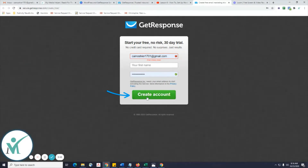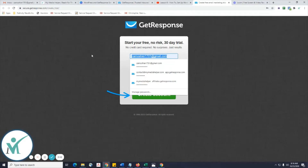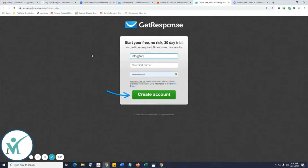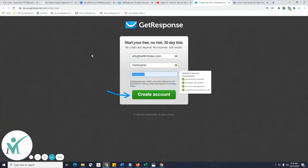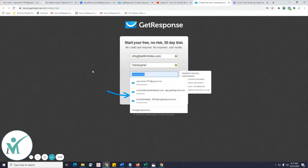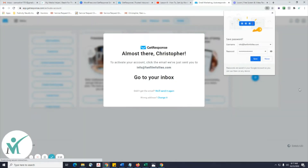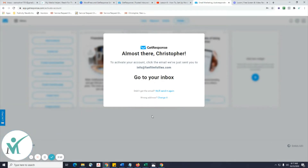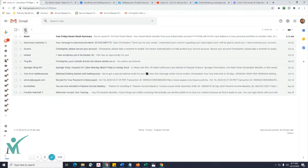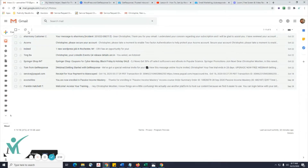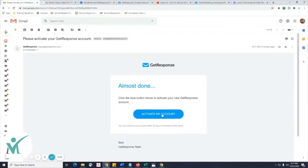Just put in your information here and create an account. I'll use info@fanfilmfollies.com just to show you. First name Christopher, and of course a password. Then just click 'Create Account.' It'll say 'Almost there, Christopher' — save that in your browser if you want. To activate your account, click the email link. Go verify your email address and activate your account.